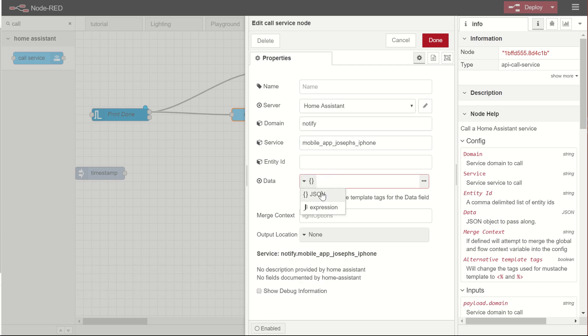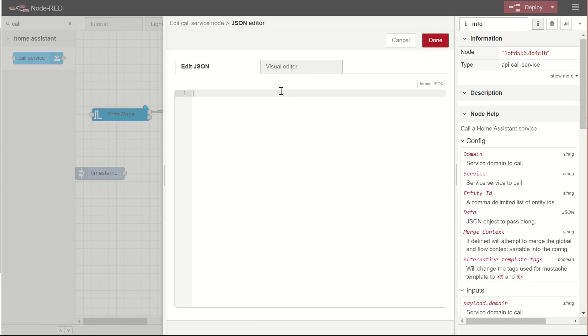Now, the data for this app is in JSON format, and it's going to look like this. We're going to have curly braces on the outside. We're going to just say in quotes message, quote, the print is complete. That's it.